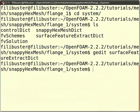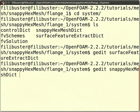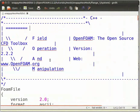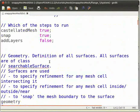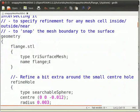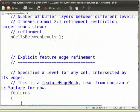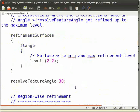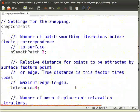In the command terminal, type gedit snappyHexMeshDict and press Enter. Note that H, M, and D here are capital letters. This will open the snappyHexMeshDict file, which contains all the instructions for Snappy Hex Mesh. I have already made some changes: I have named flange.stl the same as the STL file in the constant/triSurface directory. For explicit feature edge refinement in castellated mesh controls, I have given the file name flange.eMesh, which is obtained by the surface feature extract utility. The remaining details in snappyHexMeshDict have been changed as per requirements. Now close this.